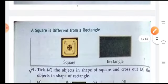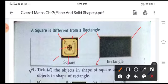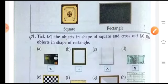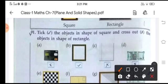A square is different from a rectangle. A square has four corners and a rectangle also has four corners. But in a square, all the sides are equal, whereas in a rectangle, only two sides are equal to each other. Here we will tick the objects which are square and cross out the objects which are rectangle.